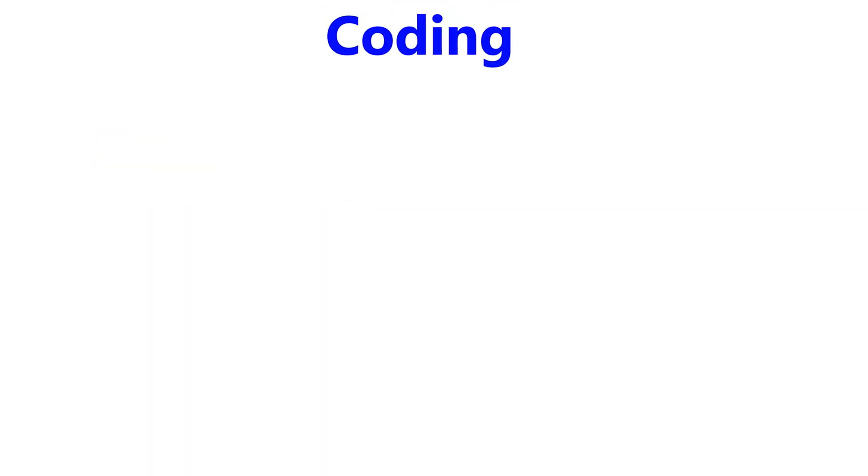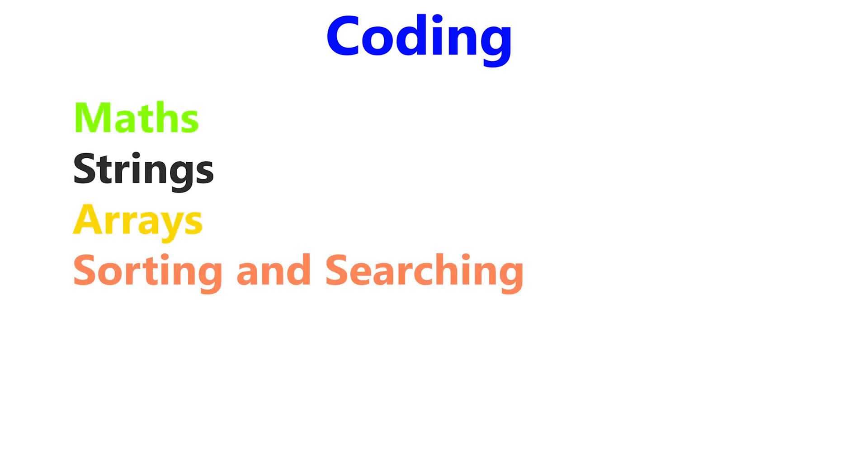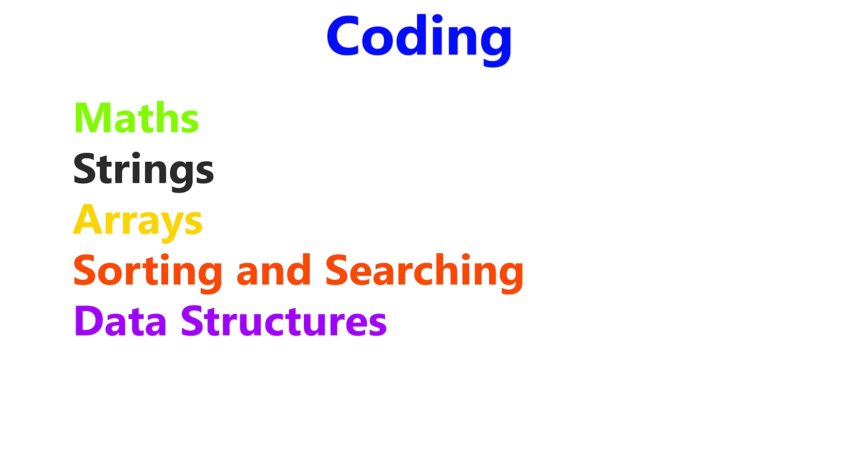For hands-on questions, you need to practice questions related to the following concepts: mathematics, strings, arrays, searching and sorting algorithms, and data structures.